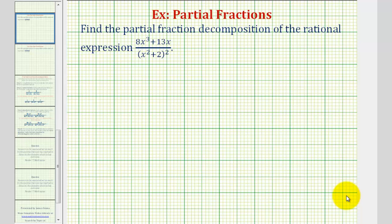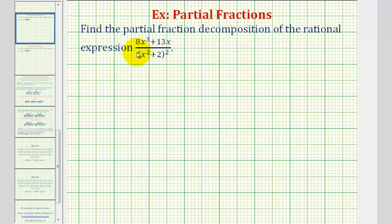Welcome to an example on how to find the partial fraction decomposition of a rational expression that contains repeated quadratic factors in the denominator.